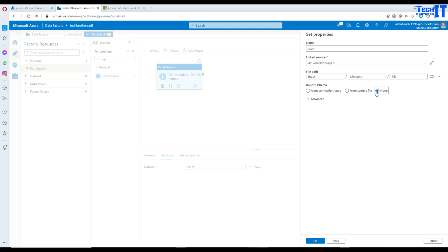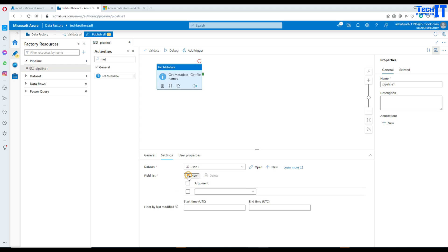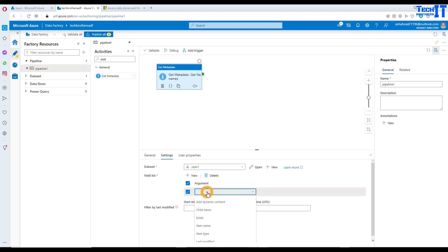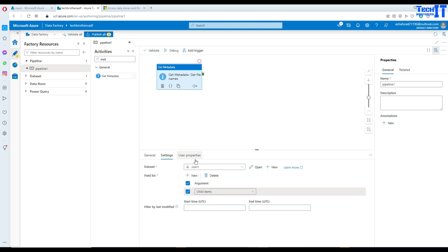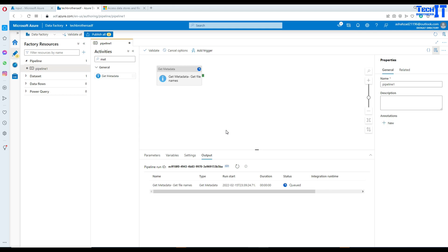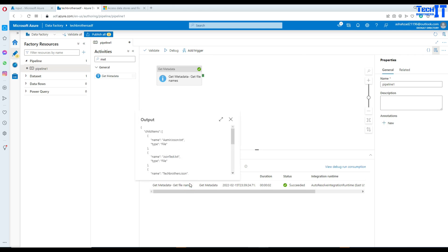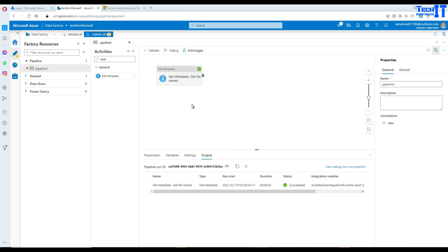We don't care about schema here, so hit OK. Notice that with the metadata activity, we want to get child items — this activity will give us the list of all files. I'll debug so you can see what it returns. It completed successfully and you can see child items with the file names: some coming with .txt and some with .json extension. All of them have JSON data inside.